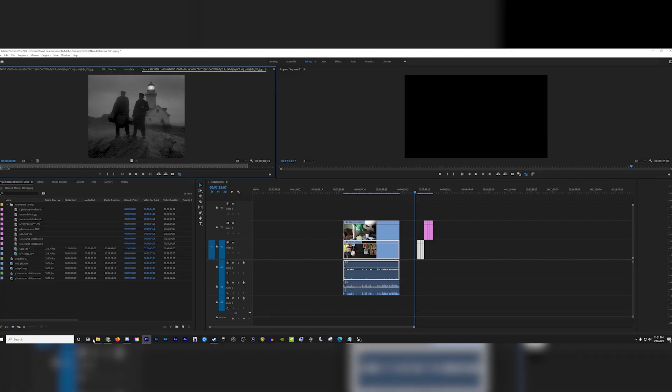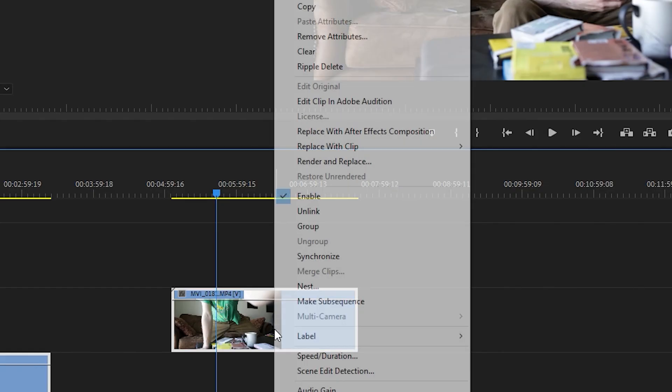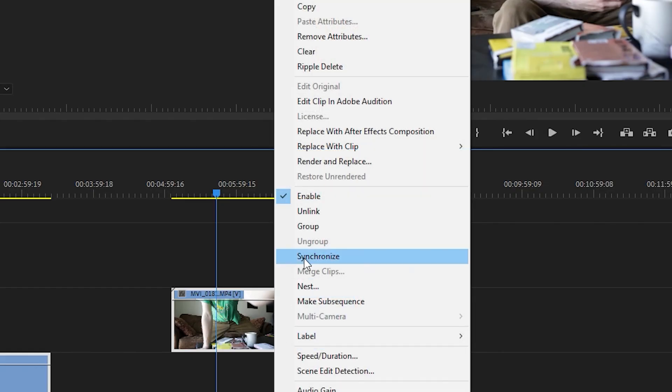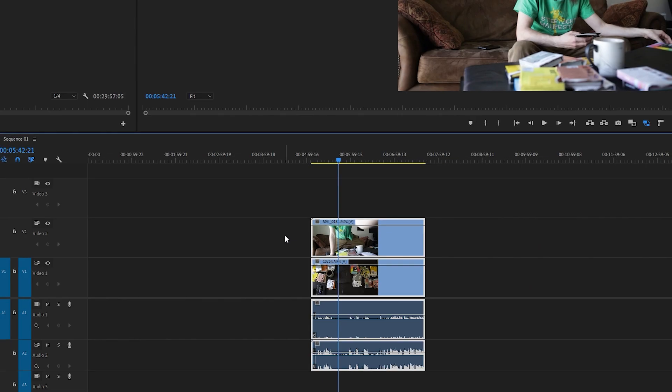And last but certainly not least did you know you can sync audio right in Premiere? So I have camera 1 on video 1 and camera 2 on video 2. Right click the clips then choose synchronize. Check off audio and track 1. Then walk away, grab some lunch or something because this is gonna take like 47 hours. That's slight hyperbole there. But when you come back you're gonna be in the game.